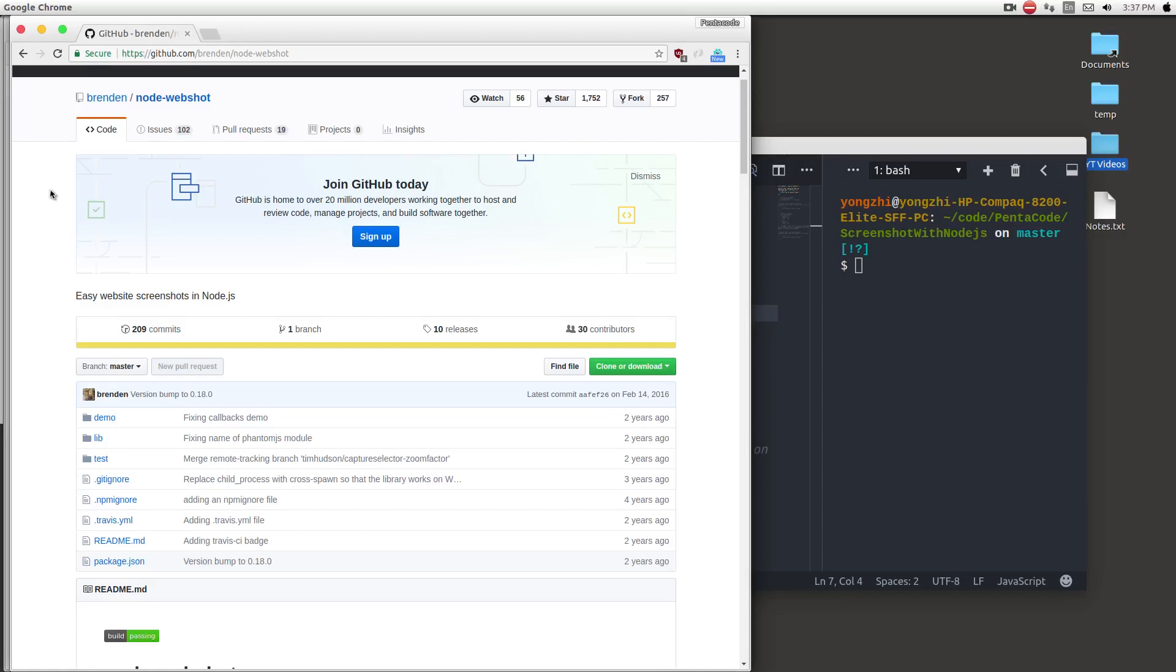So I went around the web and searched for a nice little library to help me with that, and node webshot is the library that I found that's pretty useful and very powerful. It's a wrapper built on top of phantom.js, a webkit based headless browser, and it can do pretty much everything phantom.js can do, but this one is built specifically to take screenshots. So let's take a look at how we can use it.